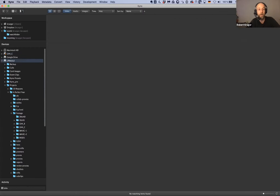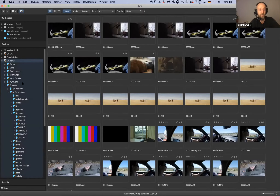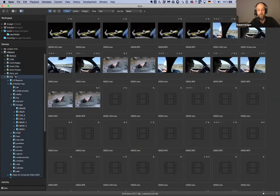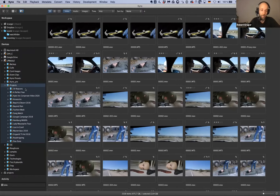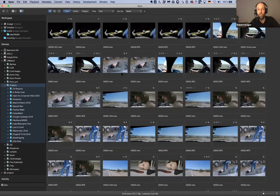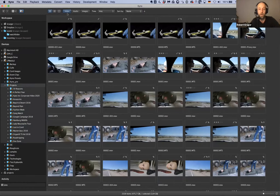The most popular feature in Kyno by far is what we call drill down, activated with this button. It presents a completely flattened view of your entire folder structure - you can see the blue background. I'm now in the project folder, which is representative of a typical production drive. We have 2,300-something video items, and I'm able to visually browse all of that using this view.